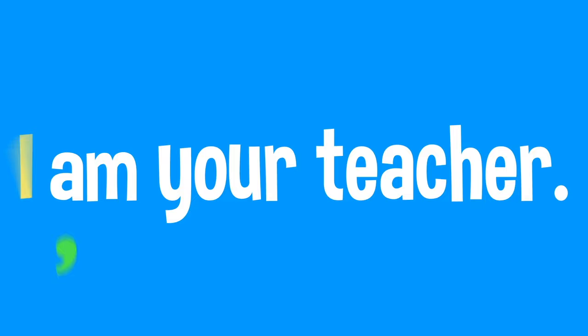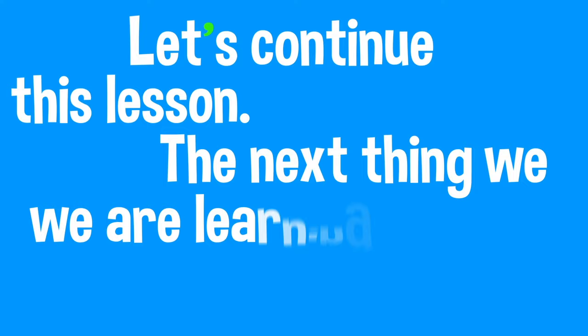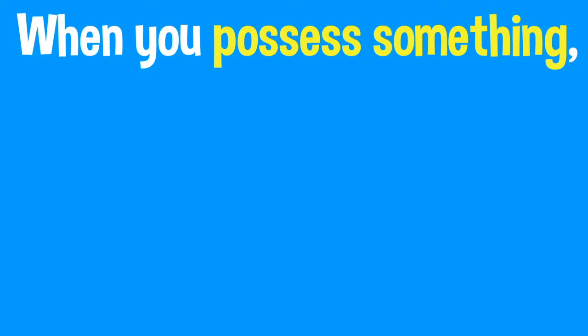Let's continue this lesson. The next thing we're learning about is possession. Can you tell me what that means? It means when you possess something, that means you own it. Now that you're playing, you got to show it. Let's go again!